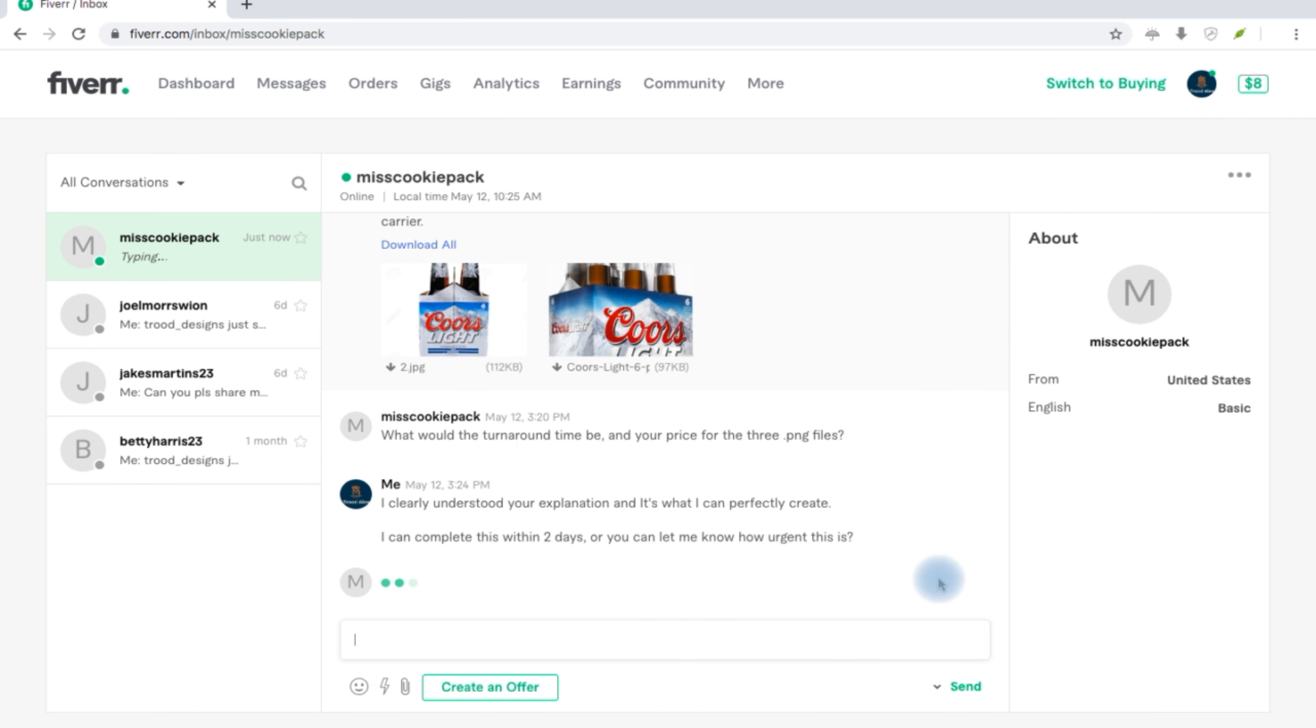So you should type in. As you can see, I'm trying to negotiate the price. Now I don't want to just give a wrong quote, maybe too high or too low. I'm trying to understand how urgent the work is, so that will also determine my charges.